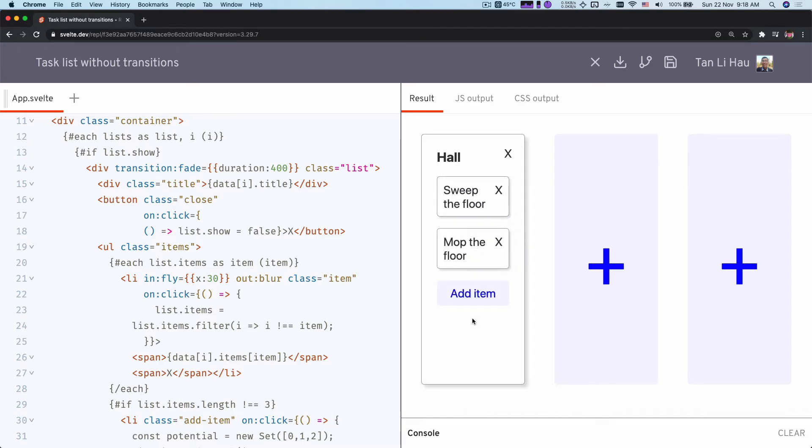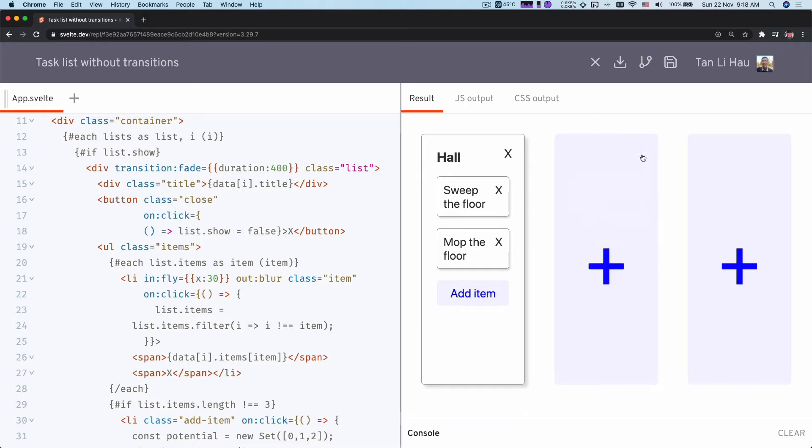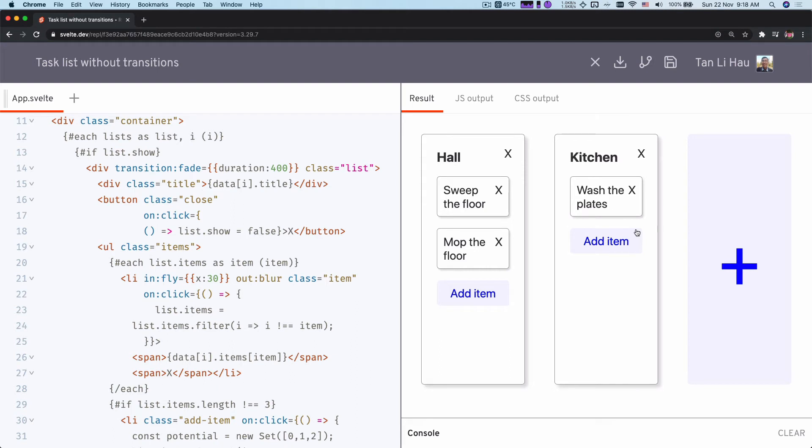So in this video, what we are going to look at is how we can coordinate between transitions. Take a look at this example. If I click on this button, the item will fade in and the items will slide in at the same time. Let me do that again. Two transitions happening at the same time.